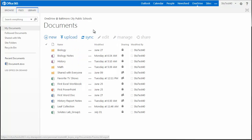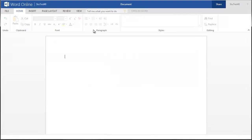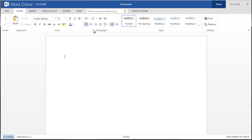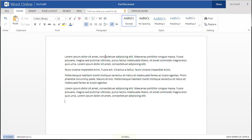Word Online will open to a new document. To give the document a title, click on Document at the top and enter a title for the document. As you edit your document, Word automatically saves as you go along.